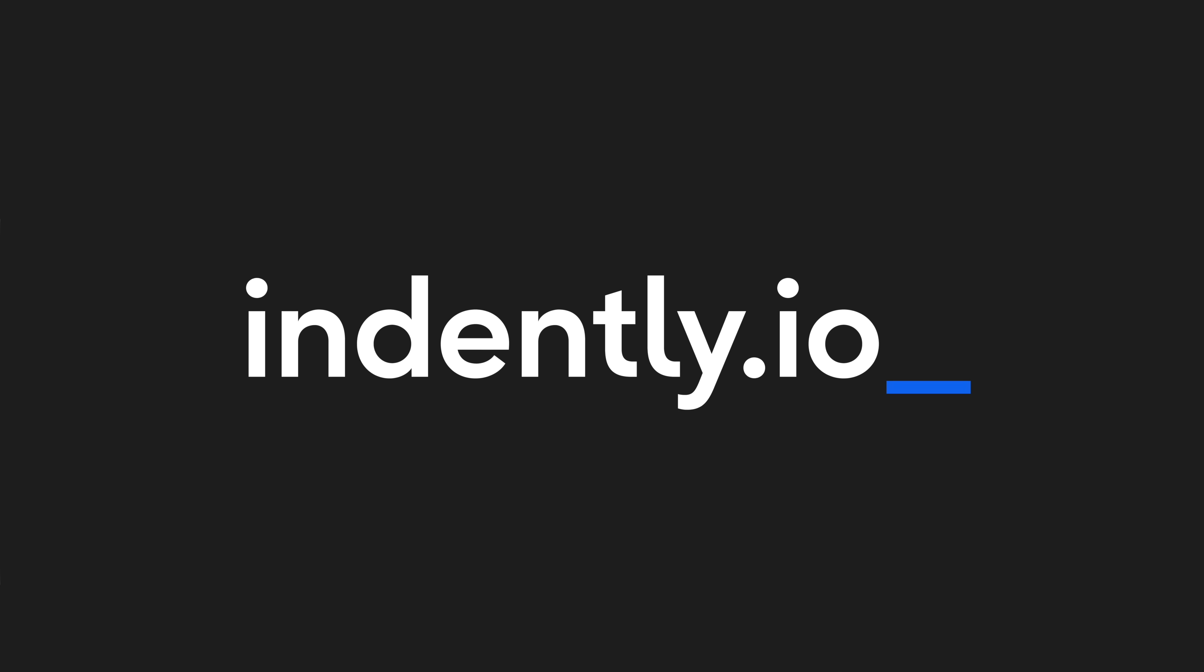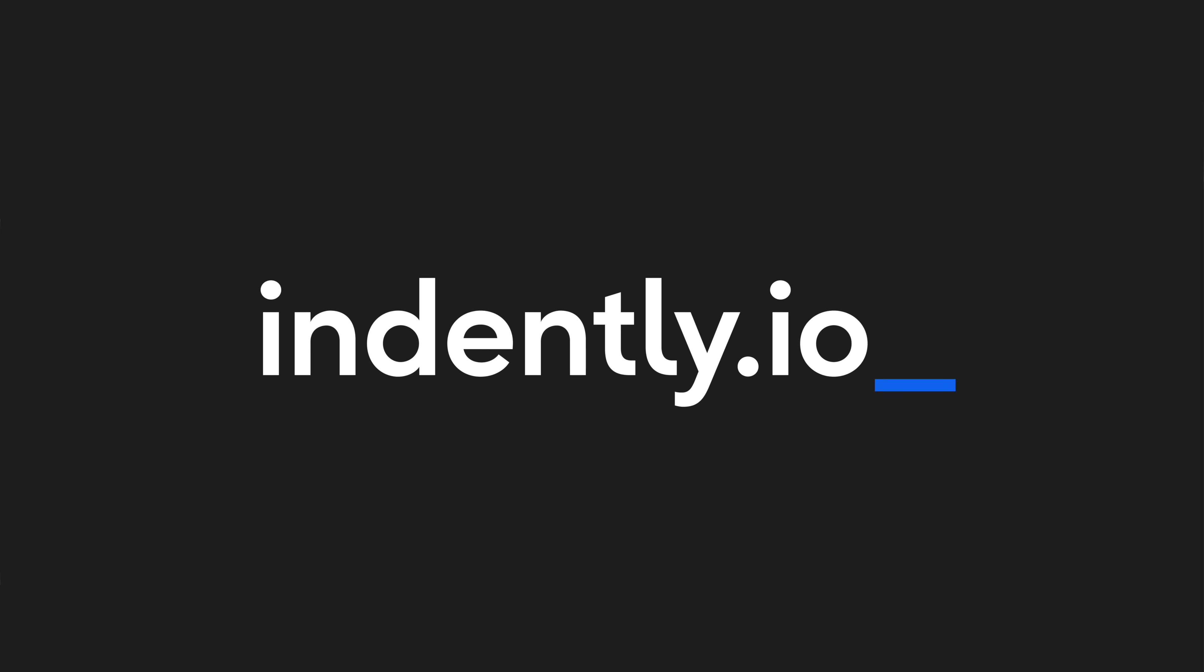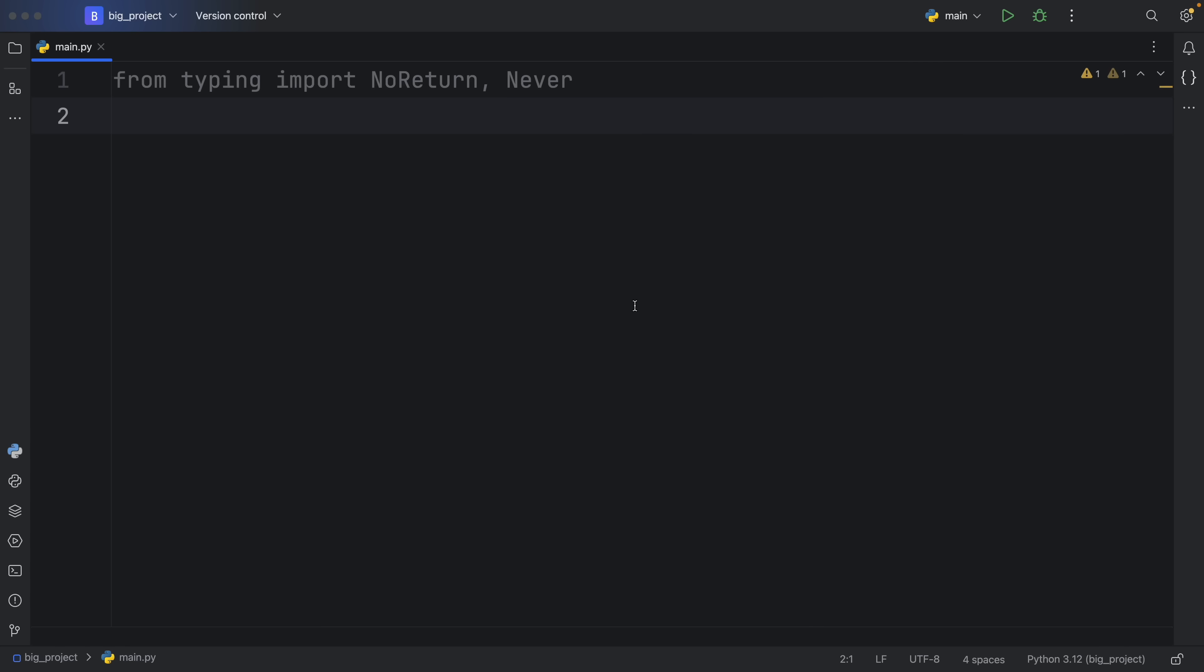This video was brought to you by Indently.io, learning Python made simple. How's it going, guys? In today's video, we're going to be learning about the NoReturn type and the Never type.